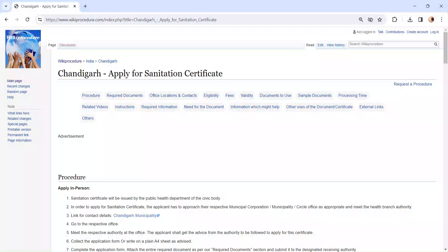Hi and welcome to Wiki Procedure video channel. Kindly subscribe our channel for more informative videos.